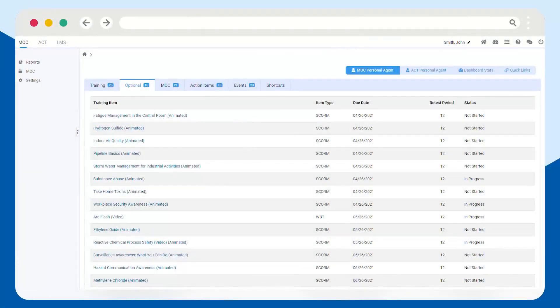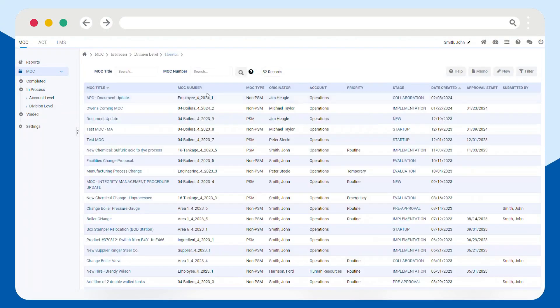With Frontline MOC, you can easily document and track product changes all in the same place.